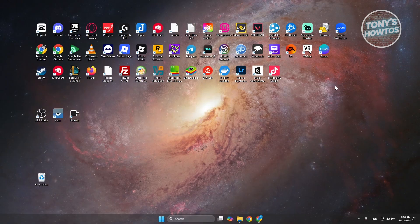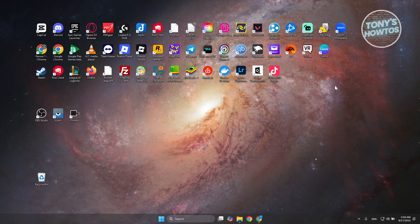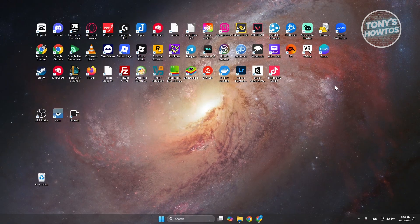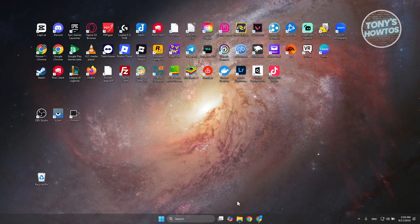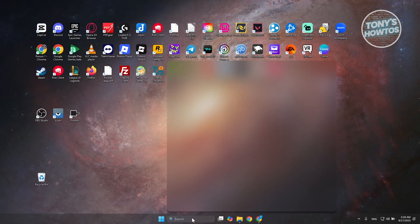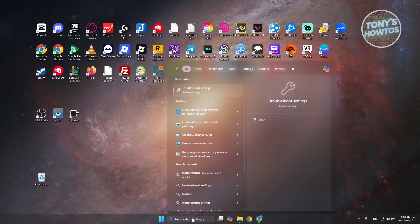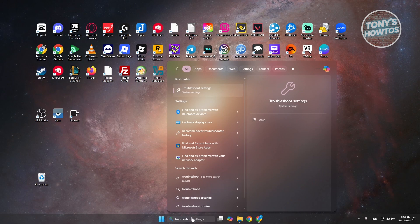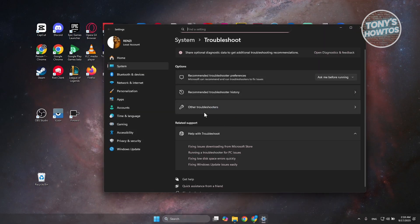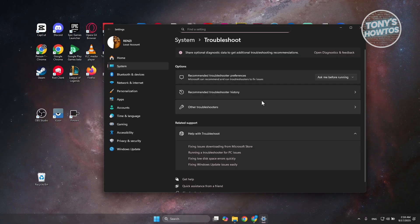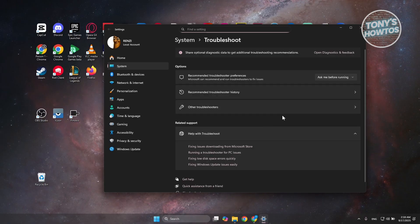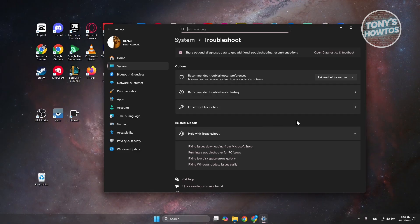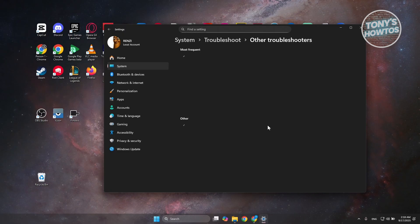If none of this actually works, there might be some hardware problems or software problems with your Wi-Fi. You could just go to your search bar, type in 'troubleshoot,' and open up your troubleshooting settings. Under Troubleshoot, look for your Wi-Fi or network troubleshooter. If you don't see it, click on Other Troubleshooters.